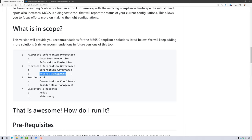Insider risk management and communications compliance, my favorite product, and audit and e-discovery.